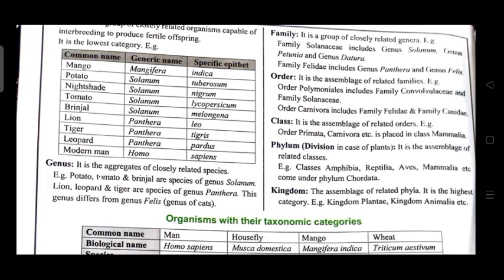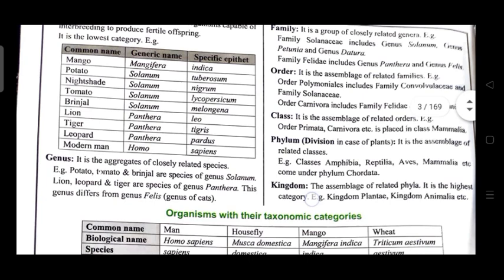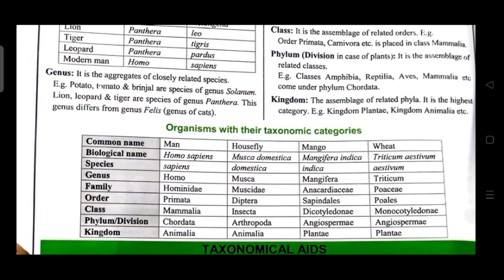The genus Panthera differs from the genus Felis, which is the genus of cats. Organisms with their taxonomic categories — common name: man; biological name: Homo sapiens; species: sapiens; genus: Homo; family: Hominidae; order: Primata; class: Mammalia; phylum/division: Chordata; kingdom: Animalia.